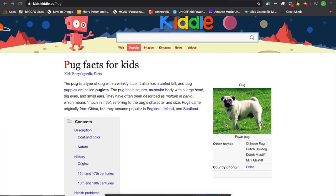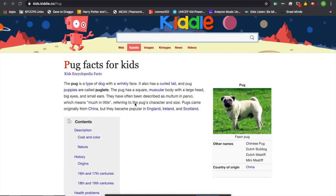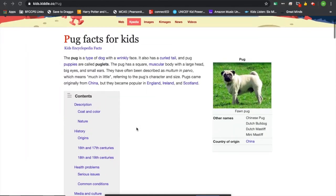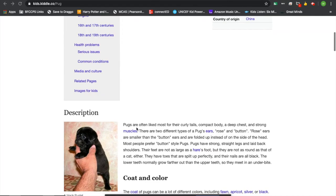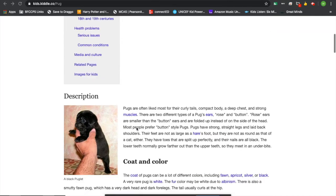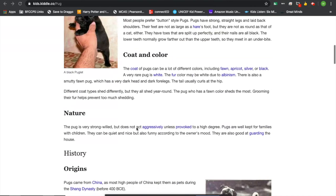For our final look at an example of information writing about pugs, we're going to look at these pug facts for kids. And the way that they have it split up, I think, is a little bit different. They tell you about the pug, and they've given you a description, coat and color.